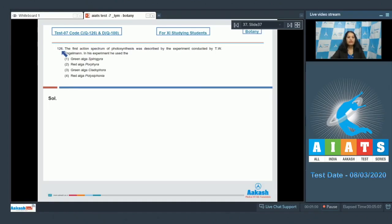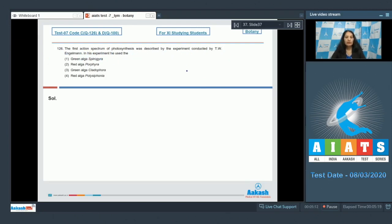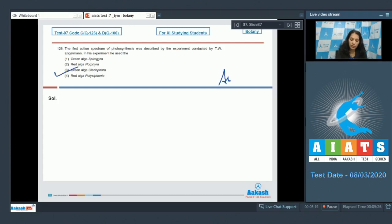Question 126: The first action spectrum of photosynthesis was described by the experiment conducted by T.W. Engelman. In his experiment, he used the green alga Cladophora. So the correct option for the given question is option number three. It's a memory-based question.